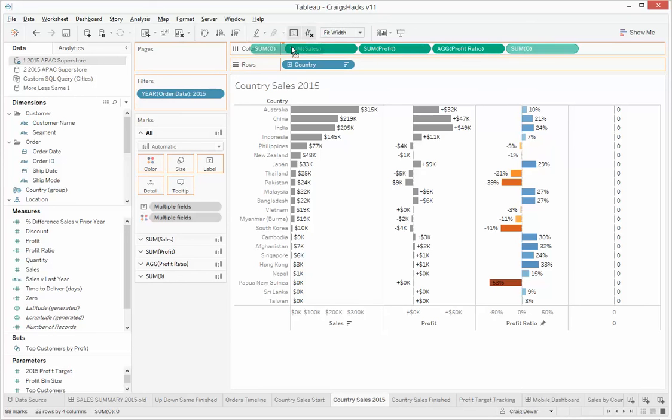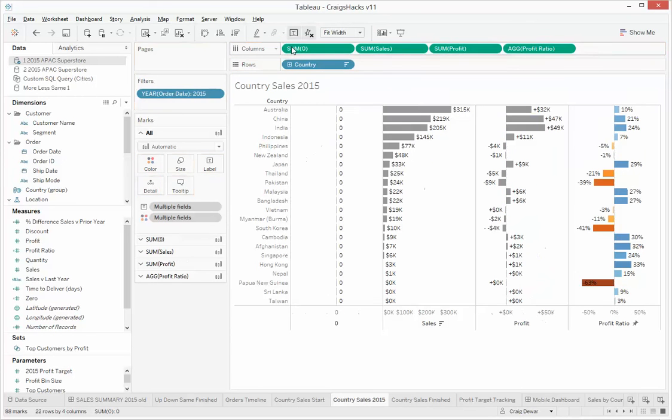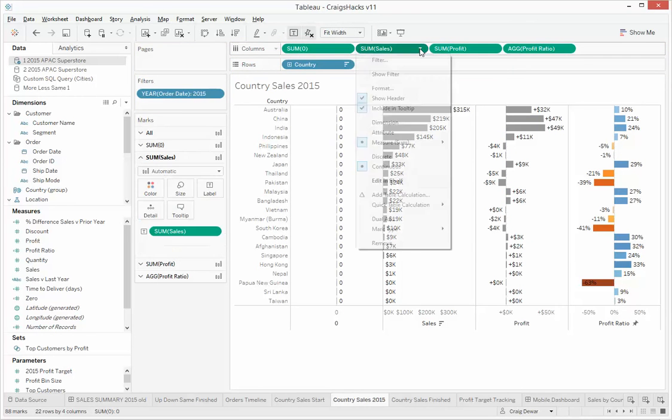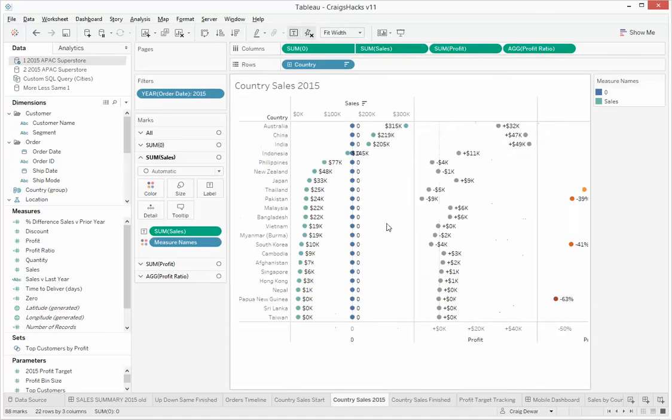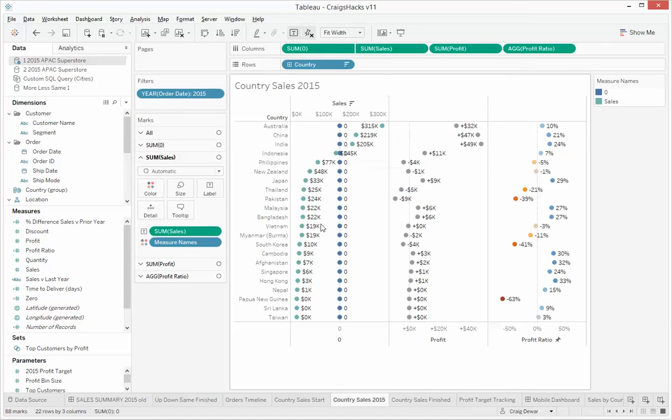I'm going to put that over to the left and I'm going to make this sales figure a dual axis. So what that's going to do is combine those two together and hey, we've got the word sales up there. That's what we're looking for.